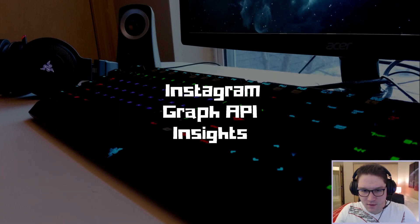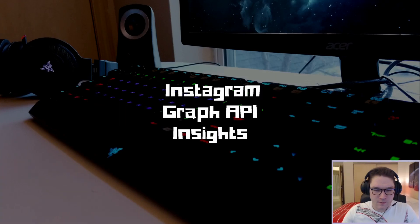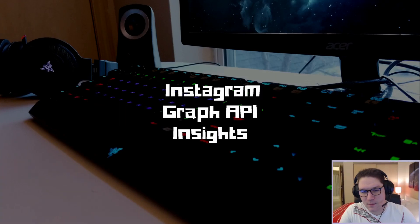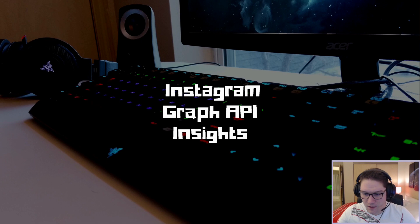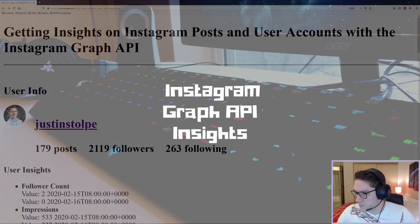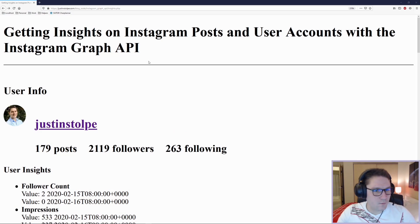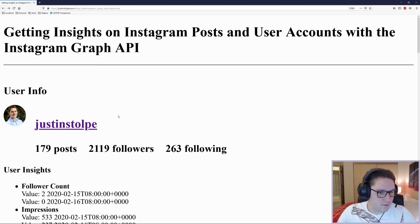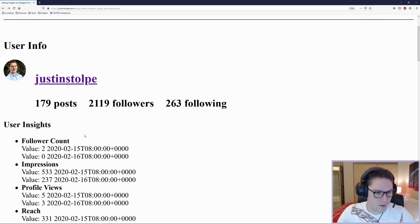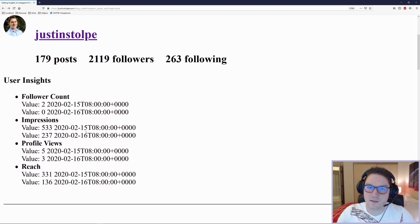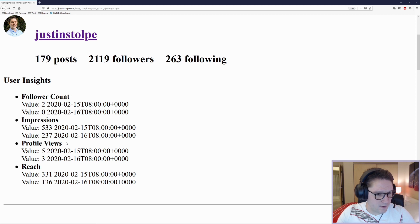What's up everyone! In this video I'm going to be using the Instagram Graph API to get insights on my user account and my posts. I'm going to create a webpage to display my user info. Under my user info I'm going to display the insights I've gotten back: follower count, impressions, profile views, and reach.